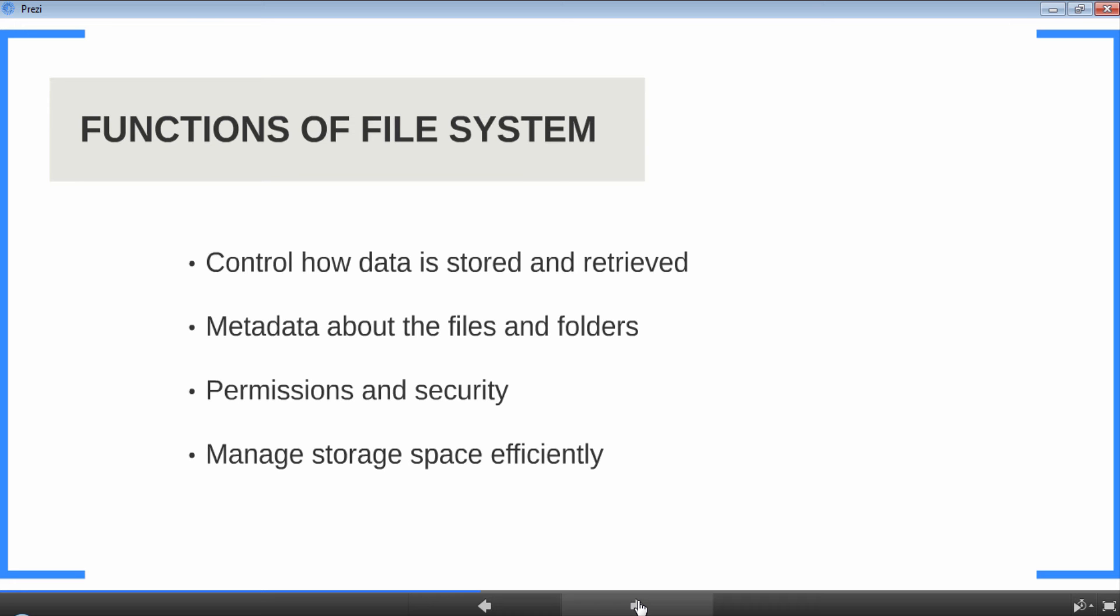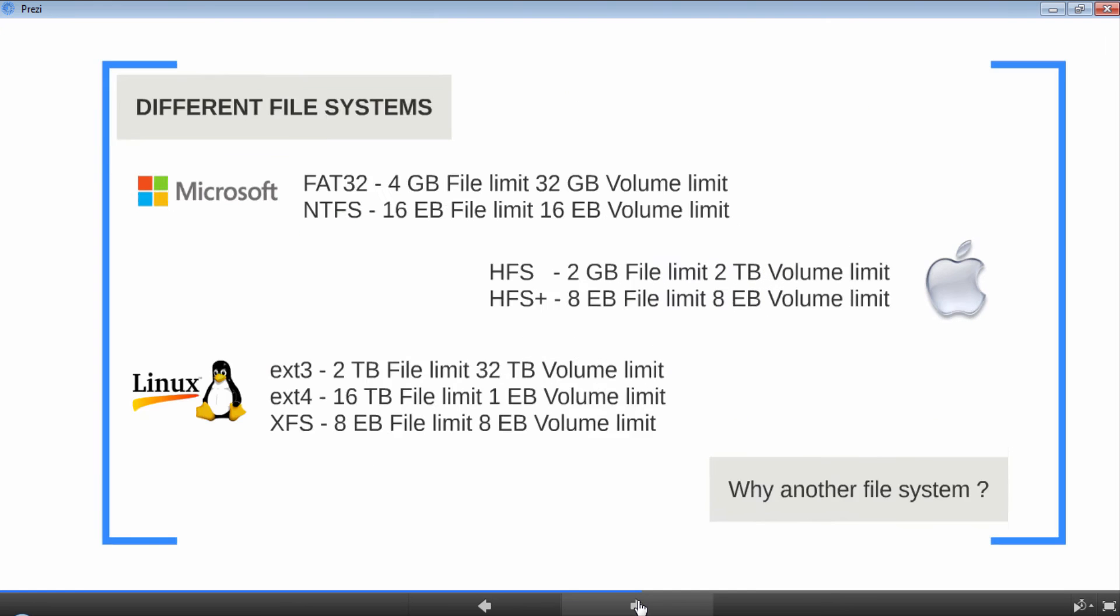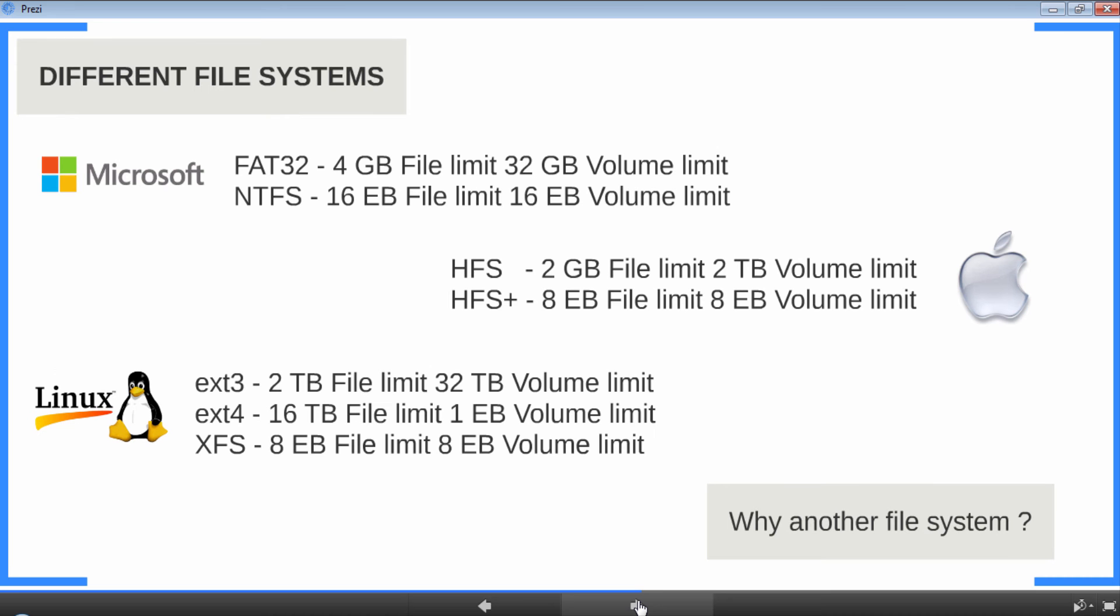In the beginning of the lesson, we mentioned that the file system is an integral part of your operating system, so let's look at some of the popular file systems that are already out there. Although very old, the most legendary file system from Microsoft is FAT32. Maximum file size a FAT32 file system can support is 4 GB. So if you have a file which is 5 GB in size, you're out of luck with FAT32. And it has a 32 GB volume limit or a logical drive limit.